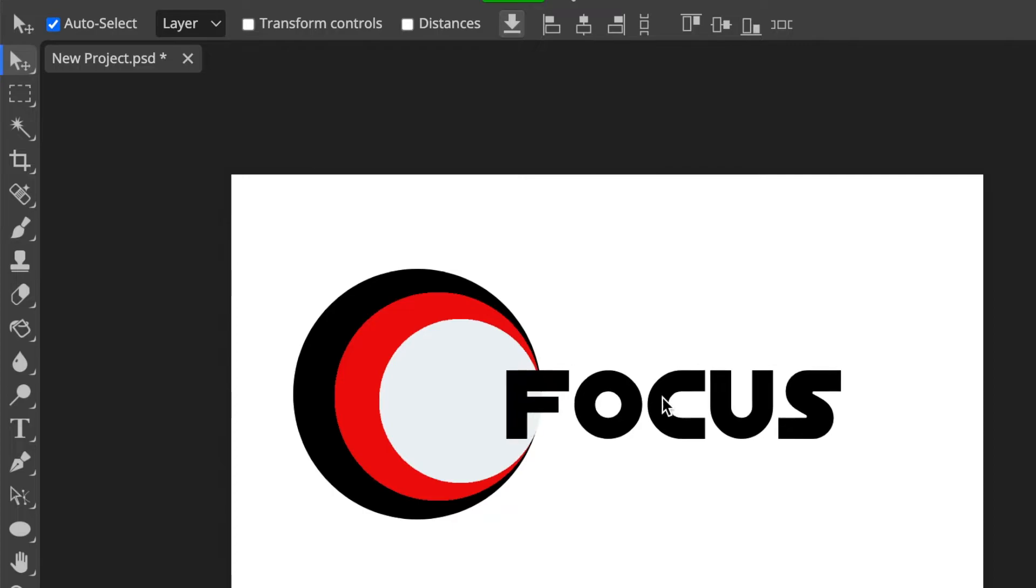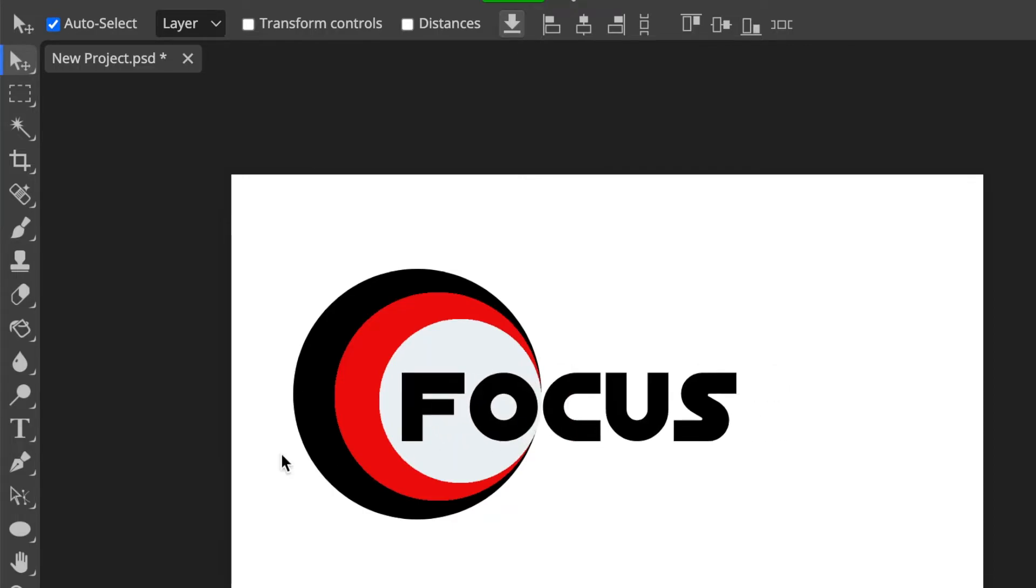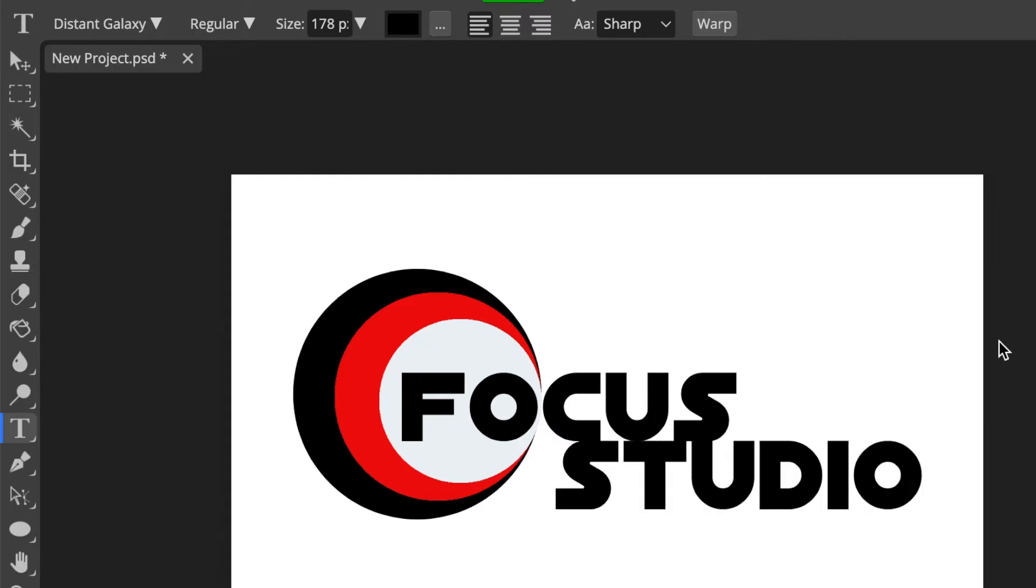Pressing V for my move tool, I move my 'Focus' in there. Go back to my type tool, I do the second part of the business. And like that, your logo is done—created 2D. We're happy with that.